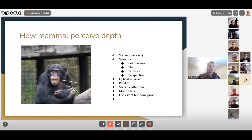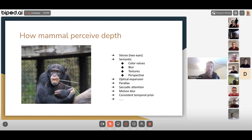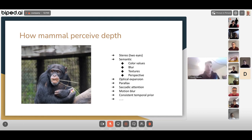Let me go back to the basics. How do mammals perceive depth and scene understanding? There are different mechanisms we as humans and mammals use to perceive depth. The first, leveraged by stereo cameras, is stereo — having two eyes and using the disparity between them to gauge how far or close something is. However, in robotics this can be a struggle if lenses drift out of alignment over time.